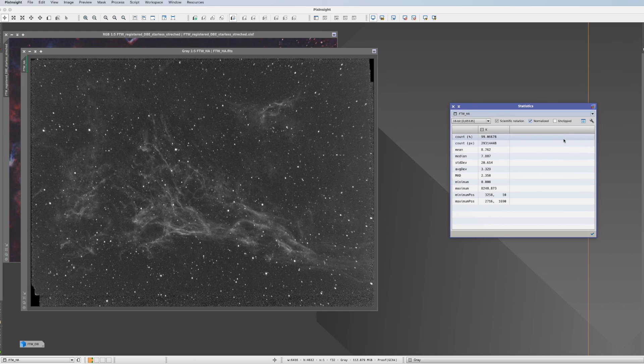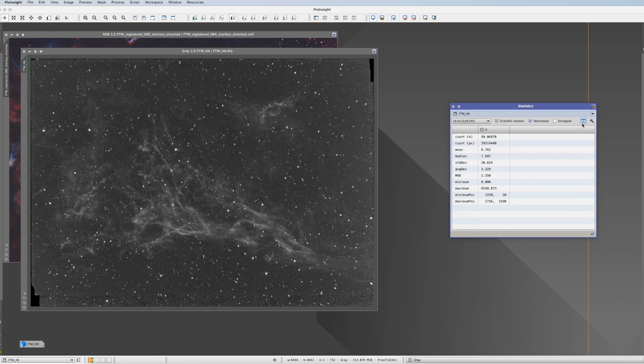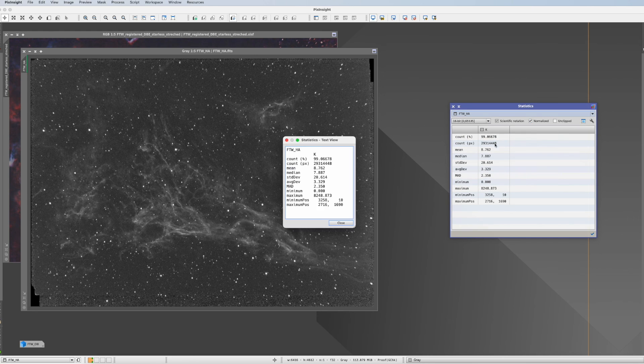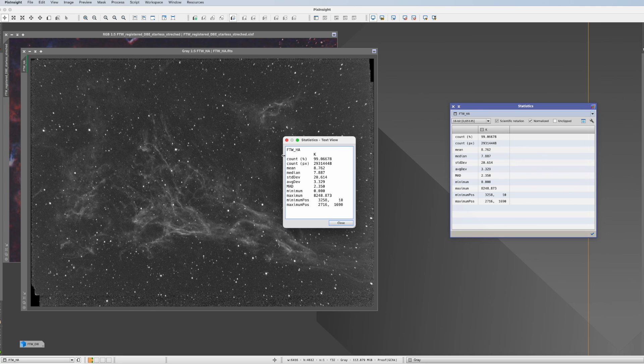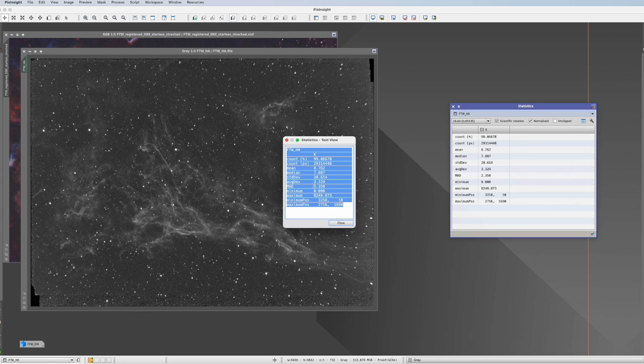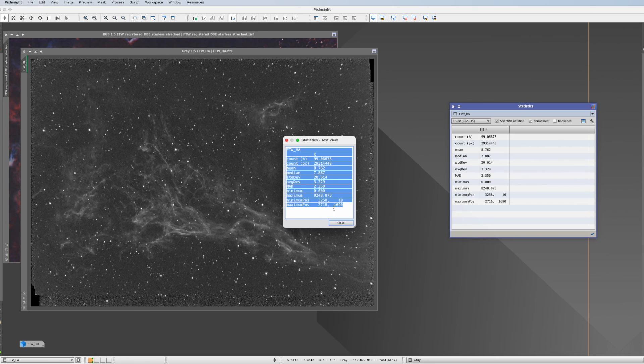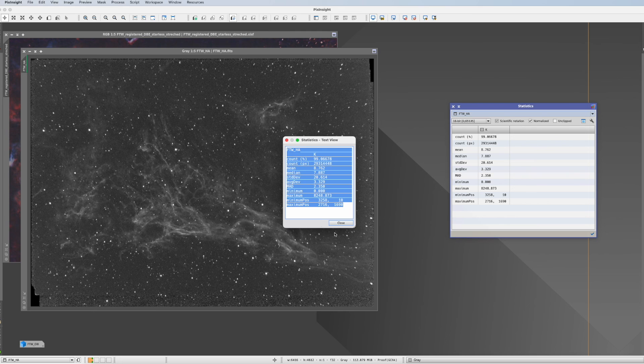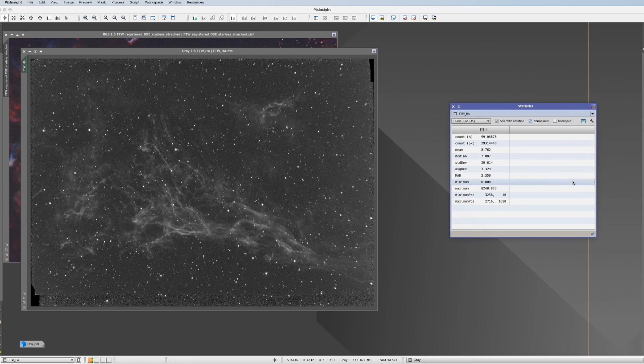One last thing I can show you is this box here. If we click on it we get all the result as text. And now we can simply copy paste it. So if you want to move that to a text file to an Excel file or whatever just grab it and copy paste it wherever you want to.